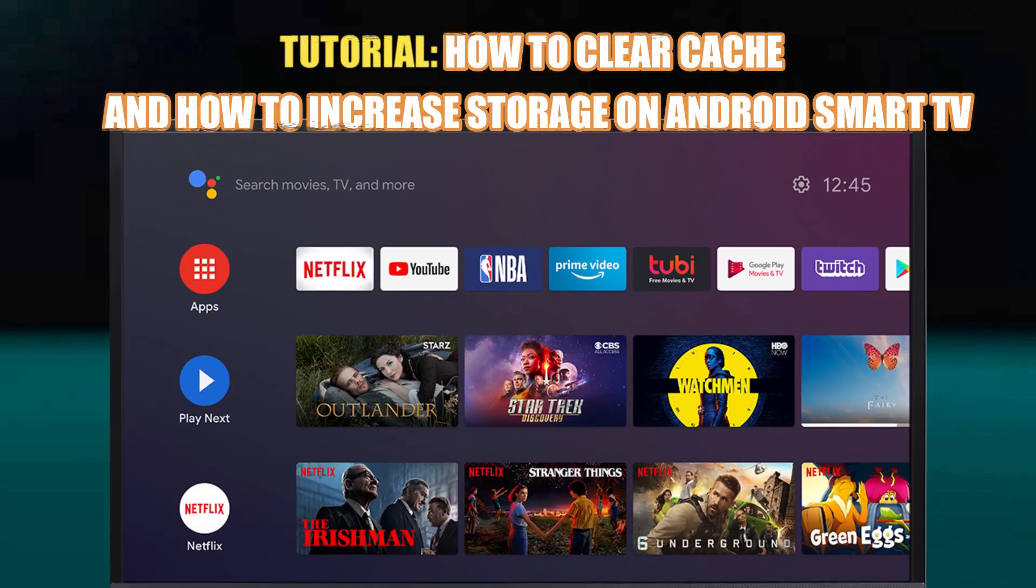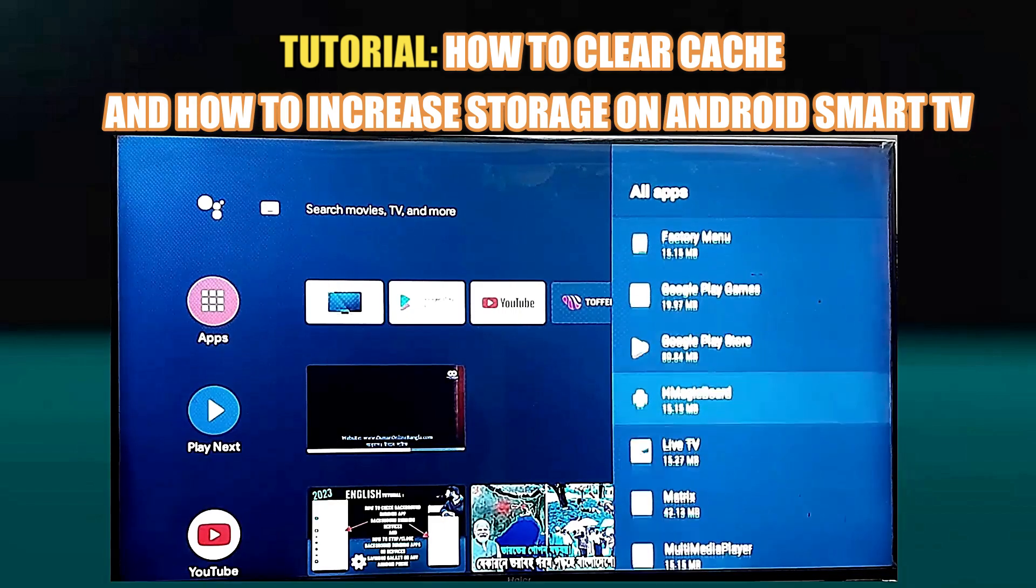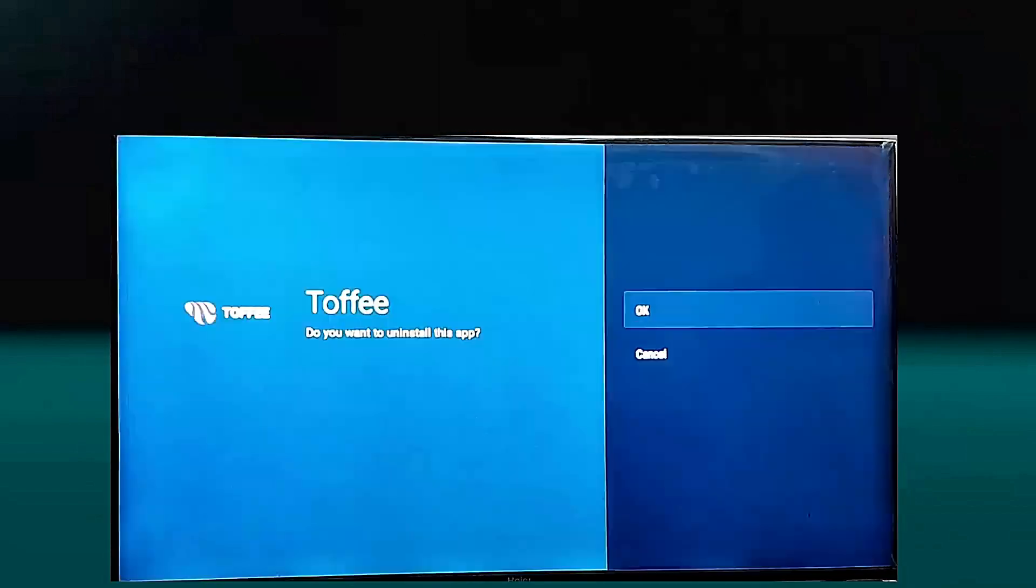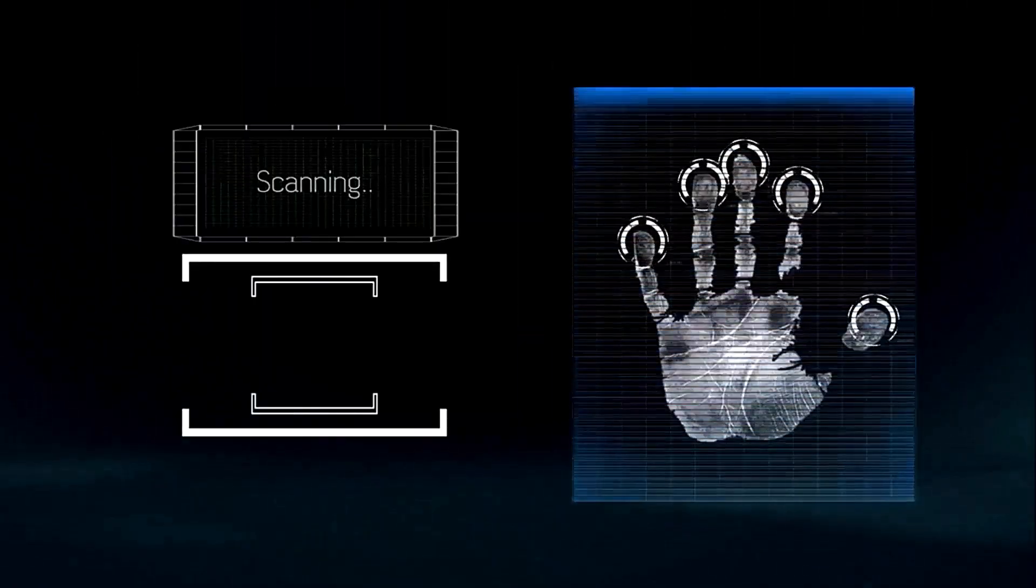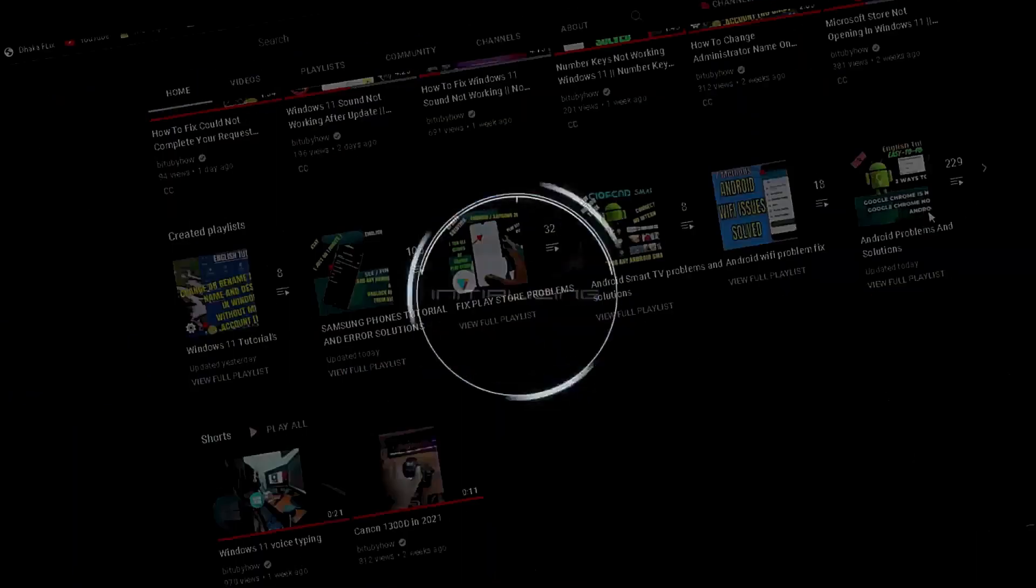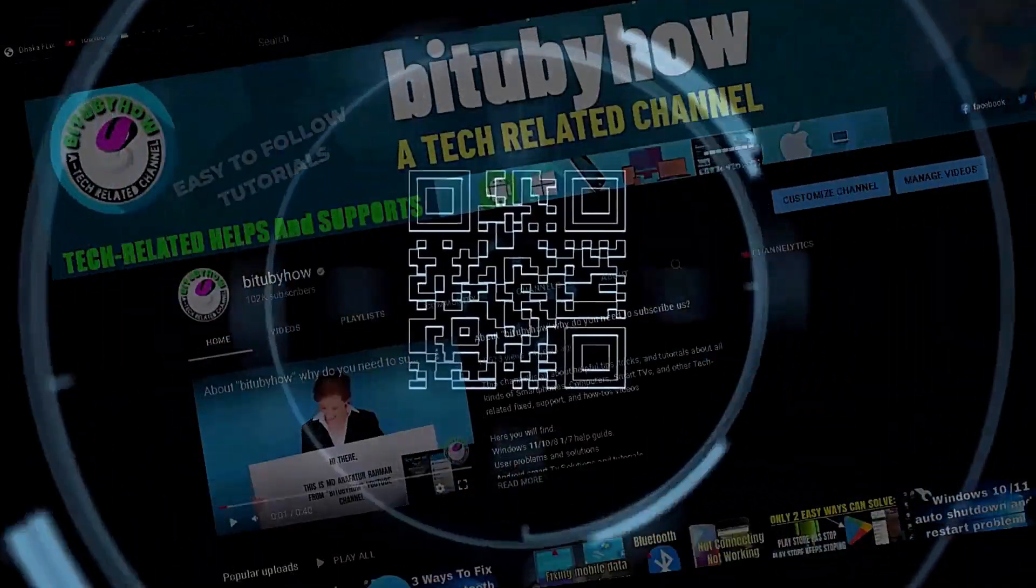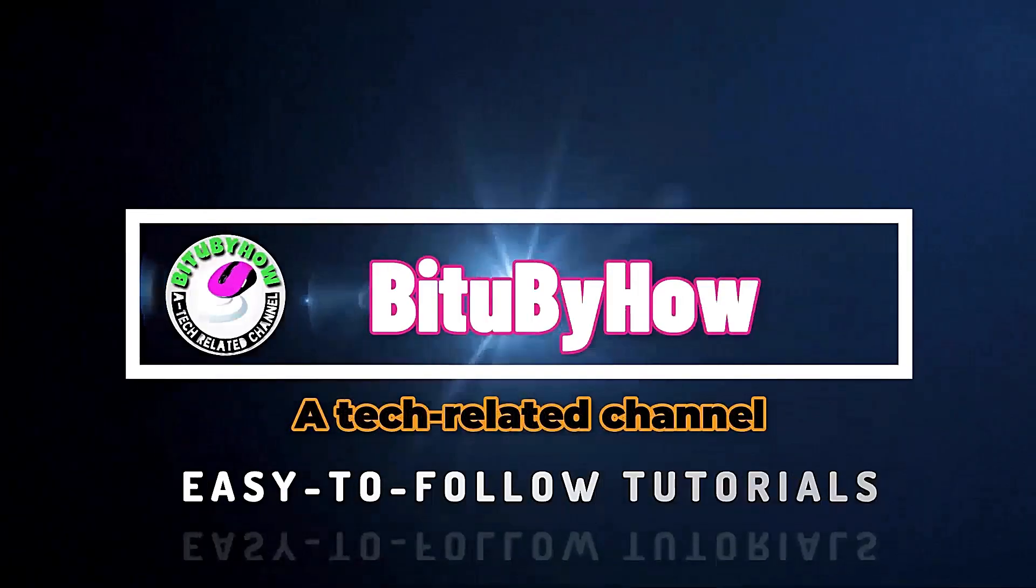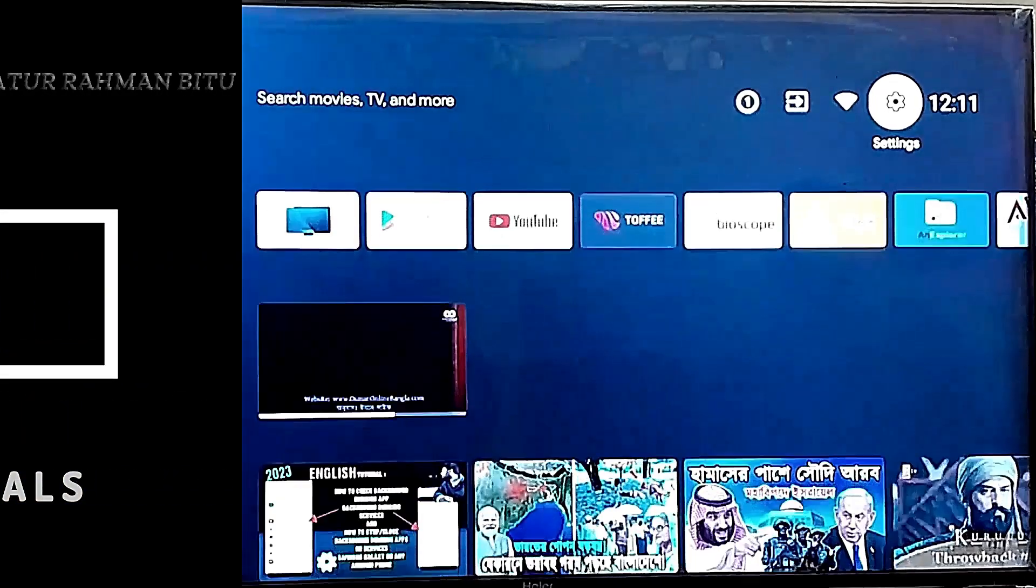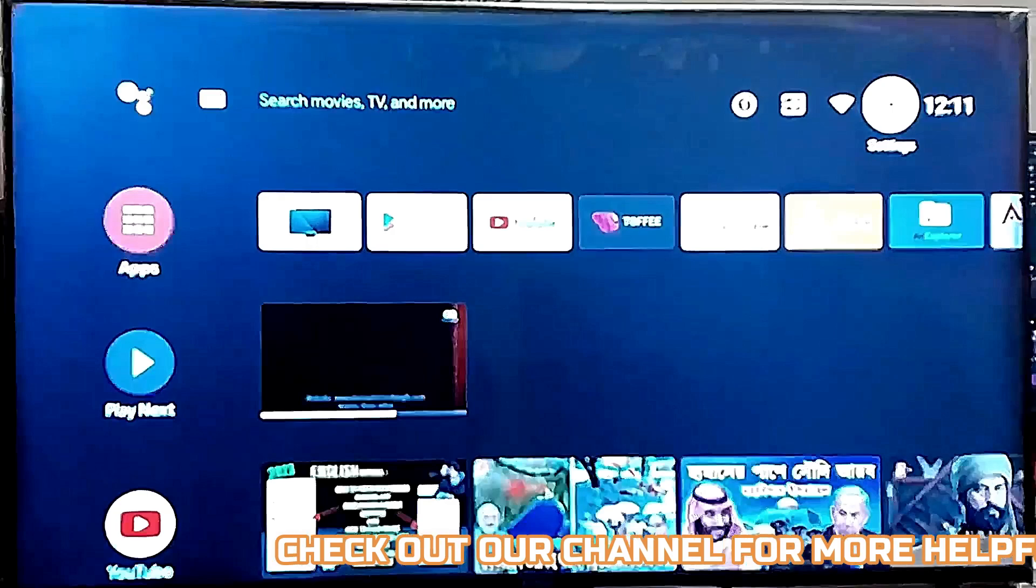Hello there, in this video I will show you how to clear cache on Android TV and how to increase storage on your Android TV. So let's get started. There are two steps to increase your Android TV storage and clear cache from your Android TV.